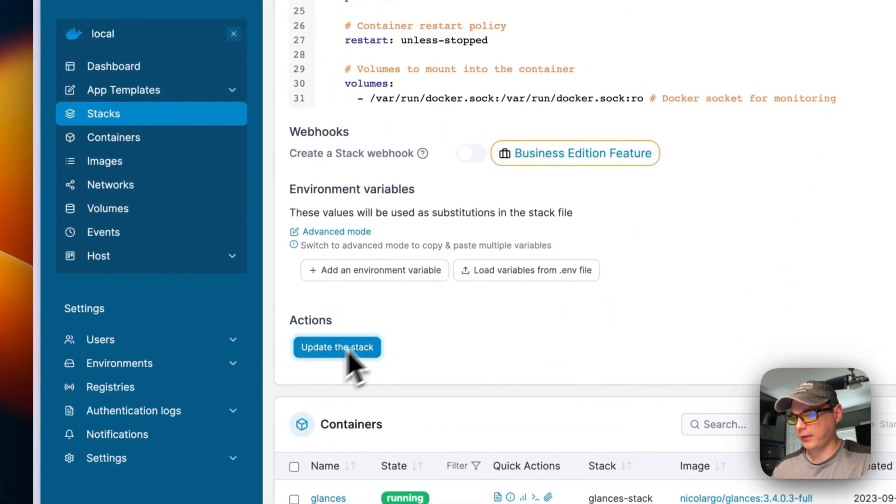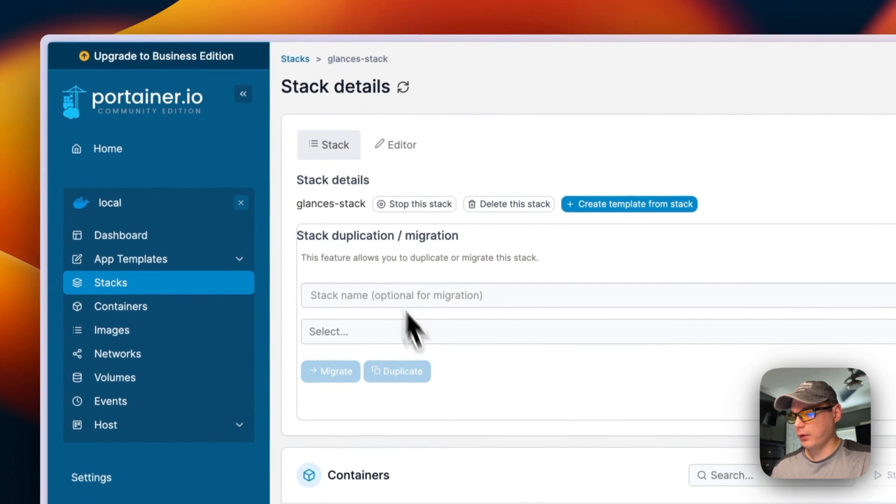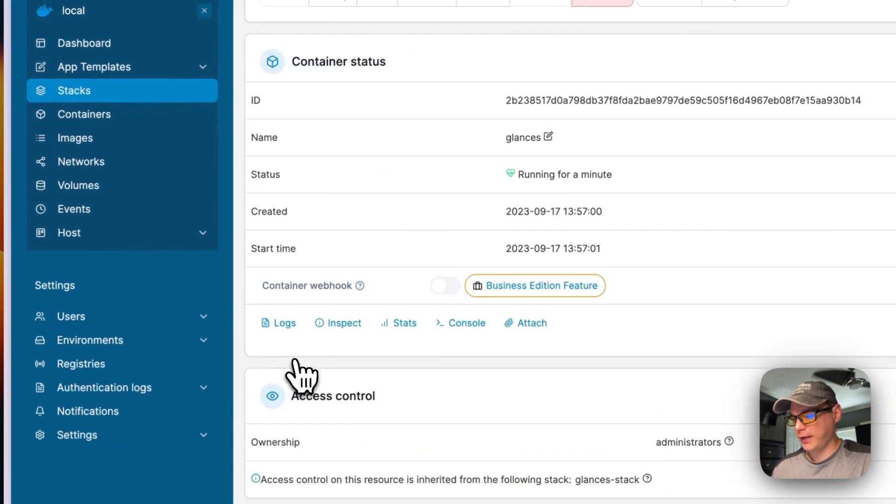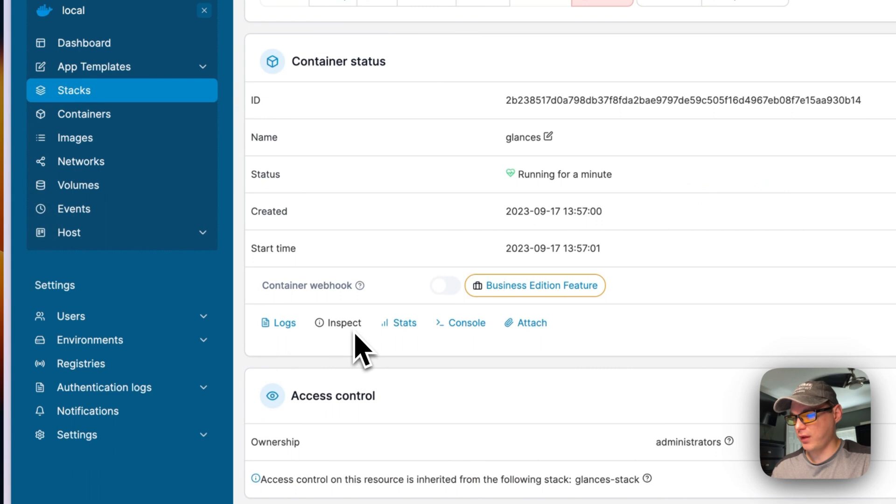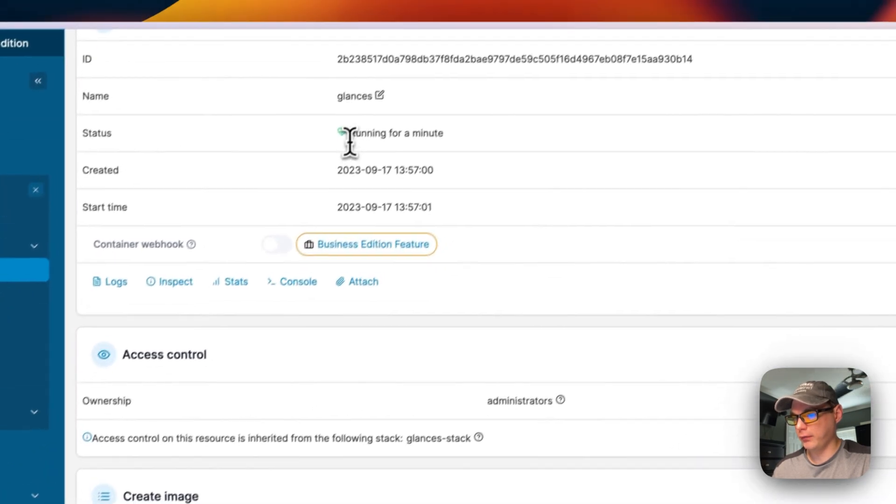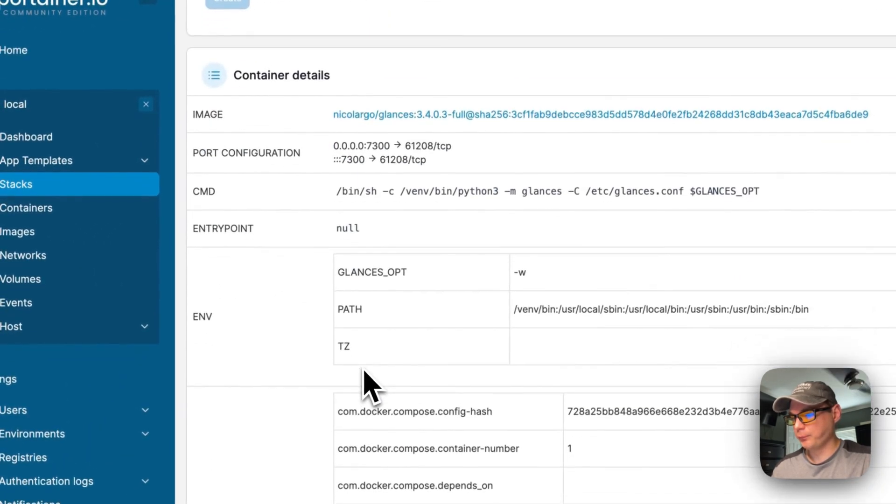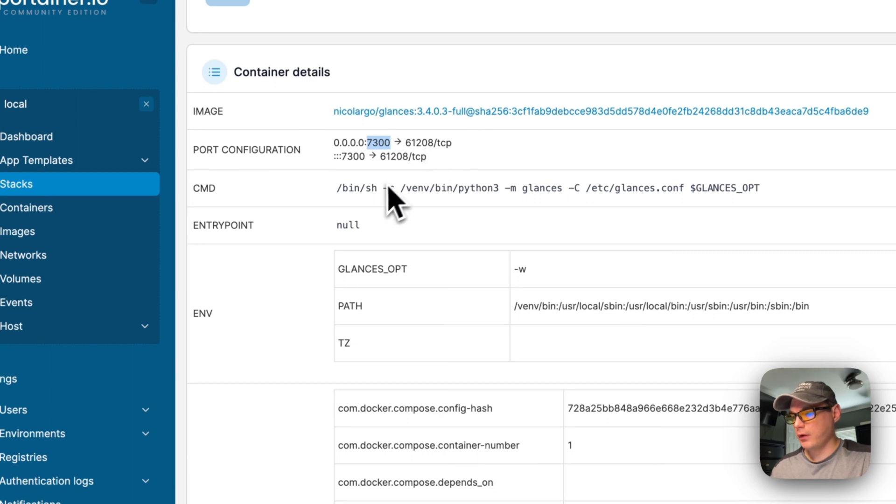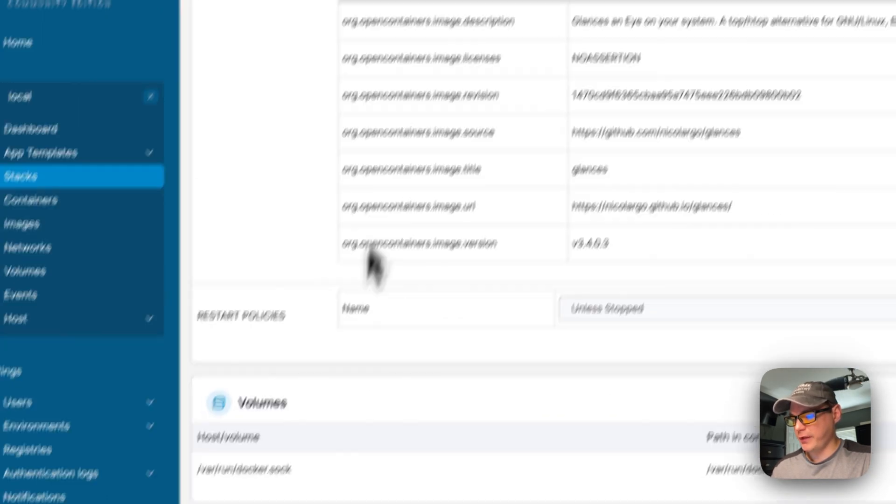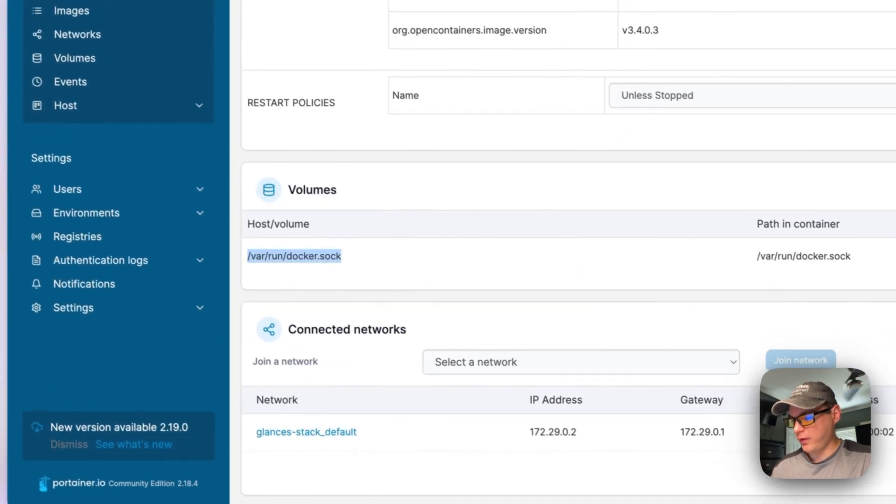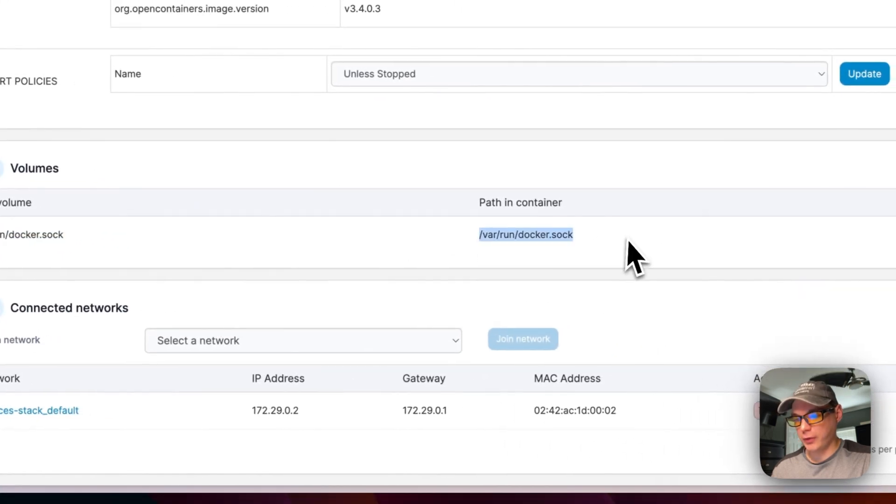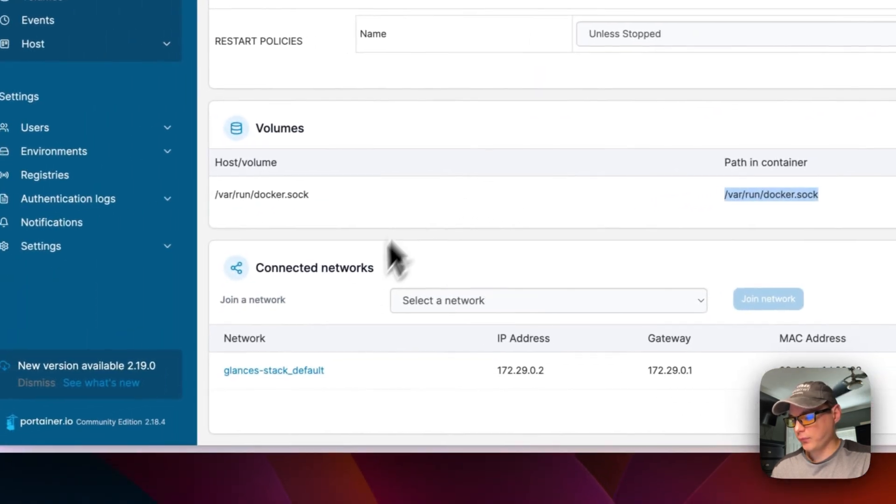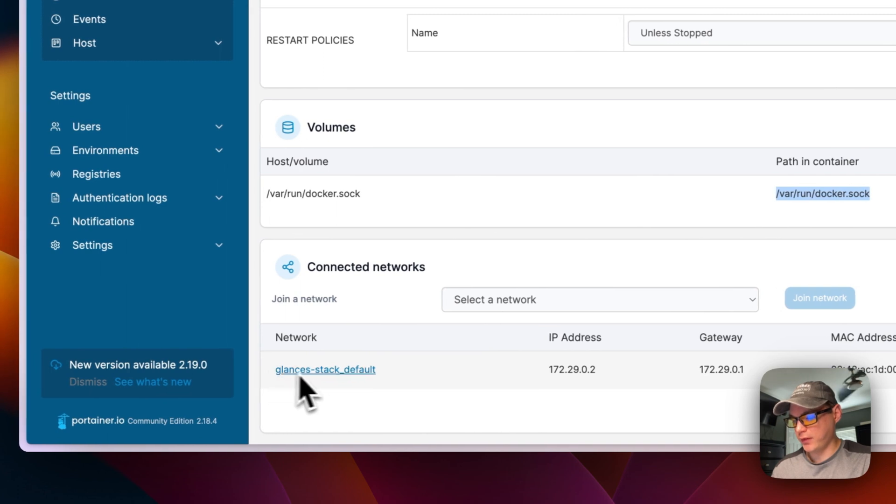Now I'm going to go to my containers and go to logs. You can see that it is working, it's been running for one minute. You can see the port configuration, the port mapping, so 7300 to 61208, and that's listening on TCP. Now you can see the volumes that were created to hook into the docker.sock. It also created a bridge network for Glances down here.